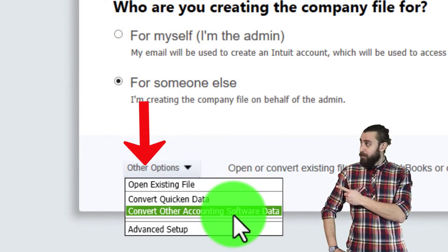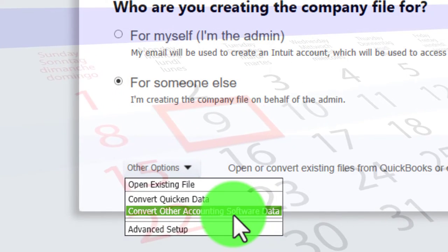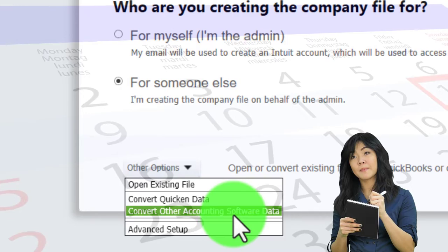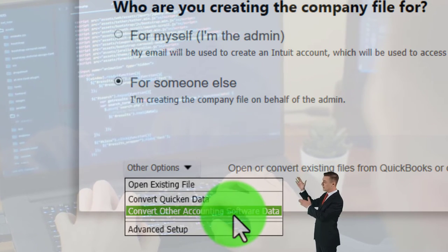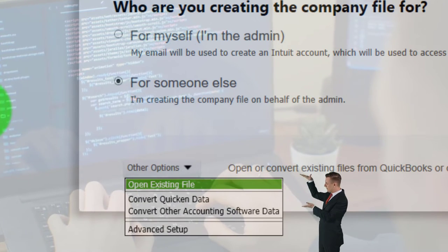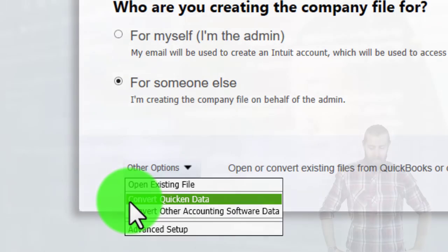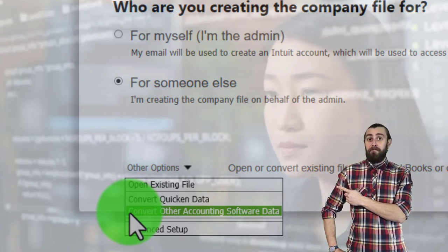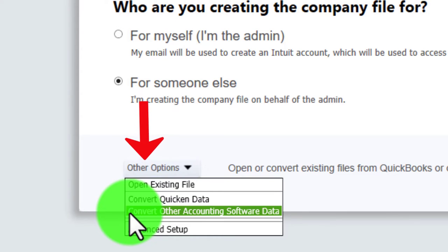If you use the starting-fresh method, you typically want to begin your company file at the start of the year. If it's June and you want to convert, ideally you'd recreate the first six months' data - perhaps using bank transactions - so you have a full year in the current system. Otherwise things get messy. Alternatively, if you have a data file in Quicken or other accounting software, you can try to convert it, though the conversion isn't perfect and inventory tracking can complicate things.